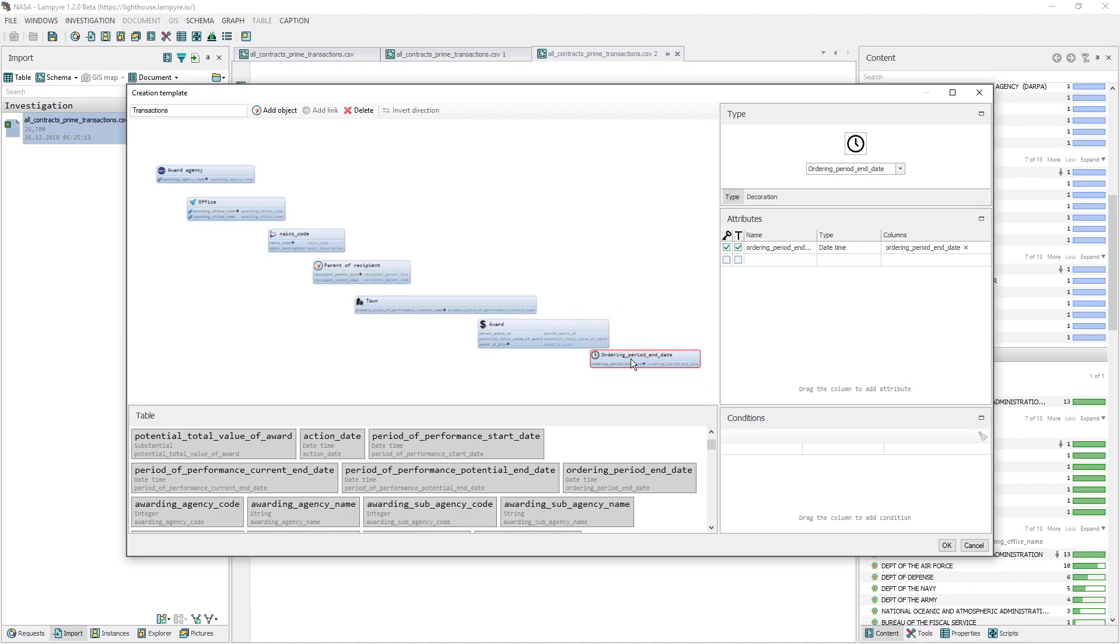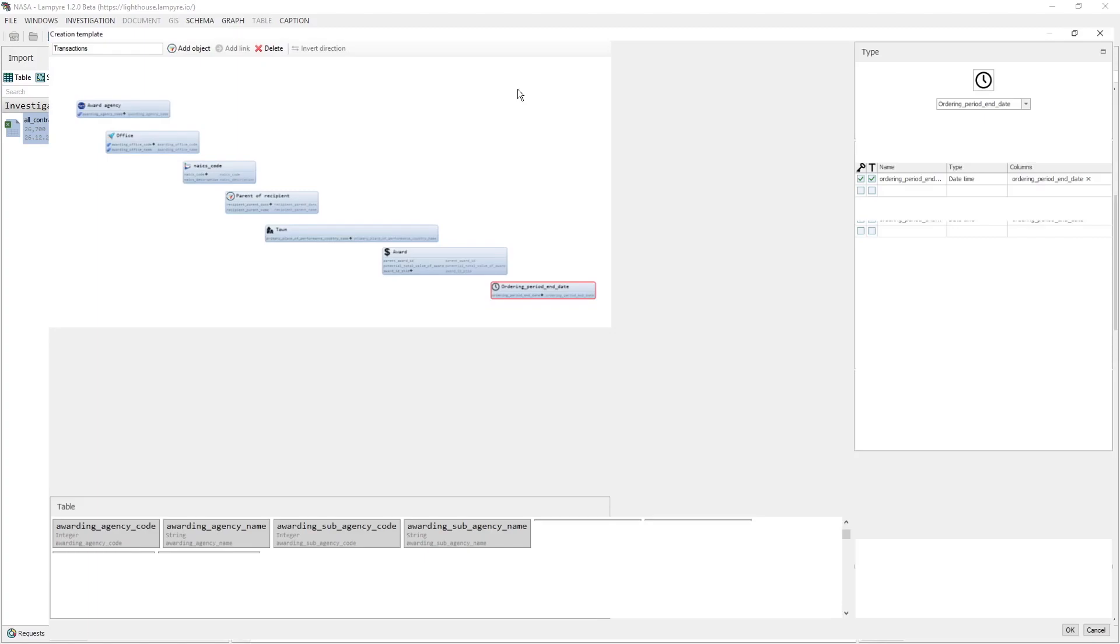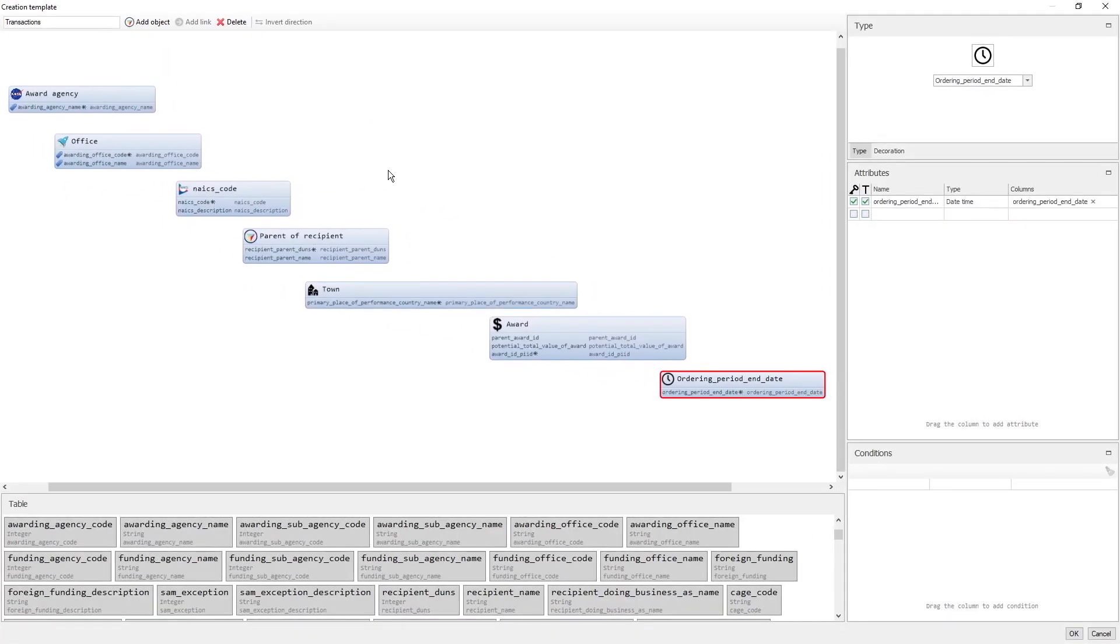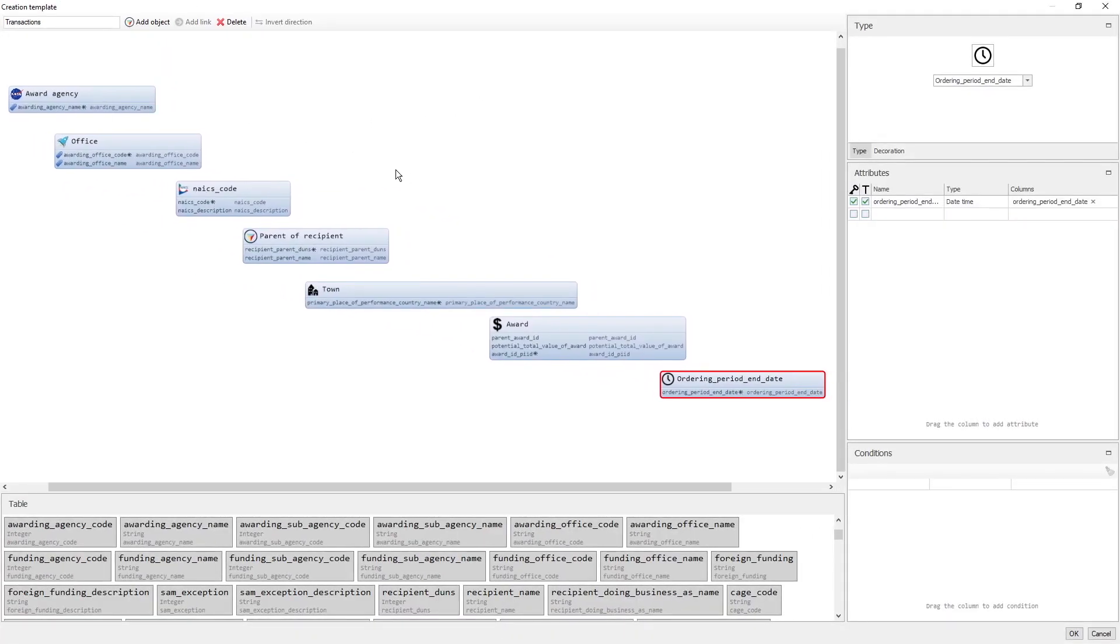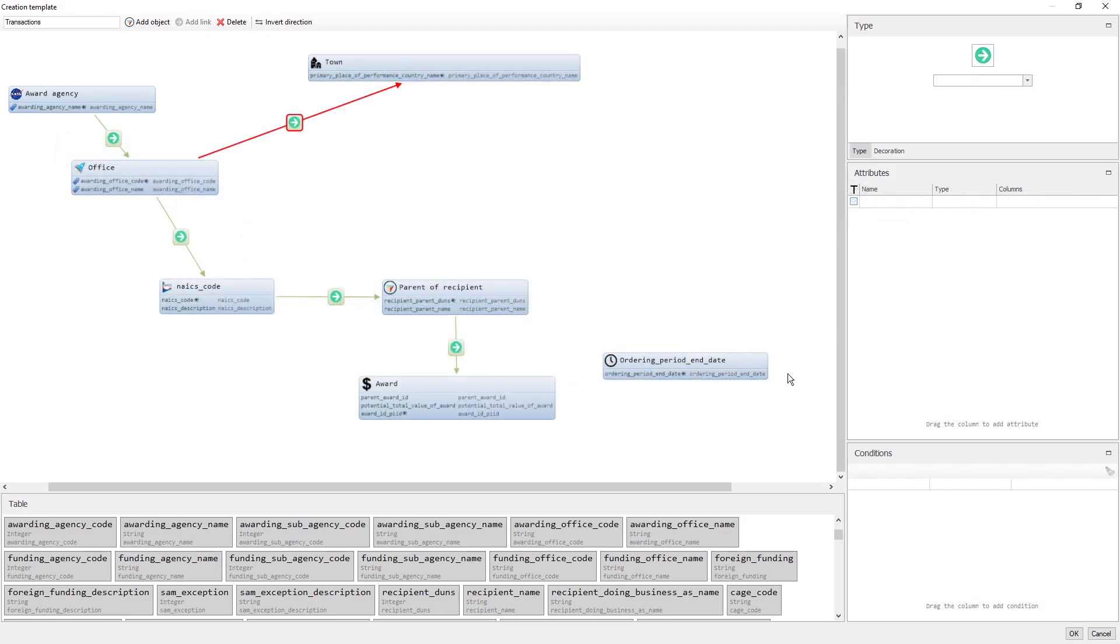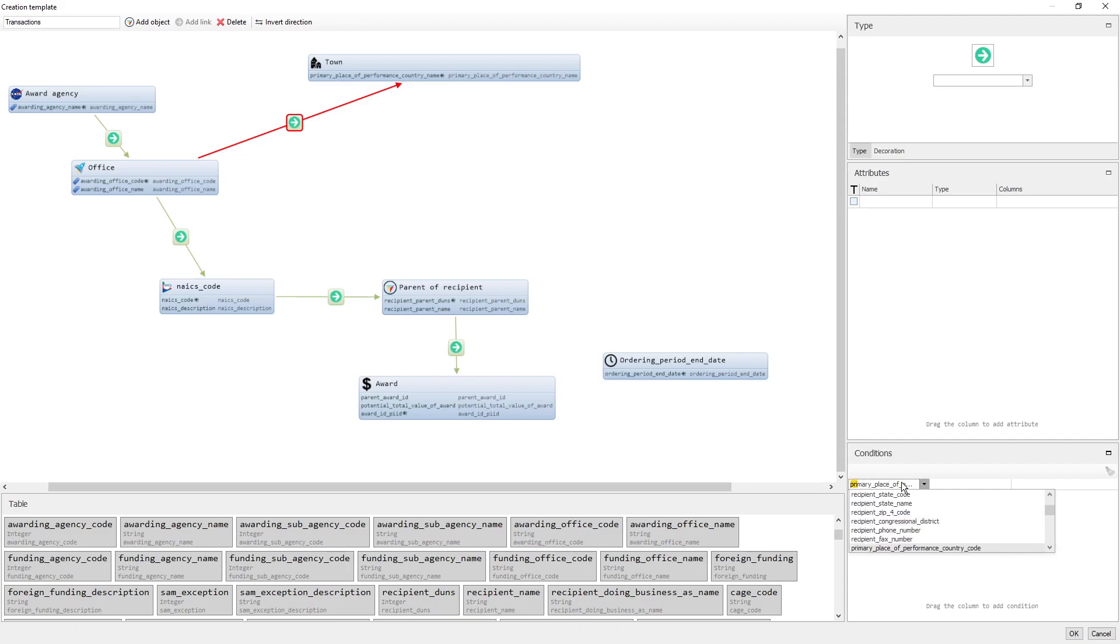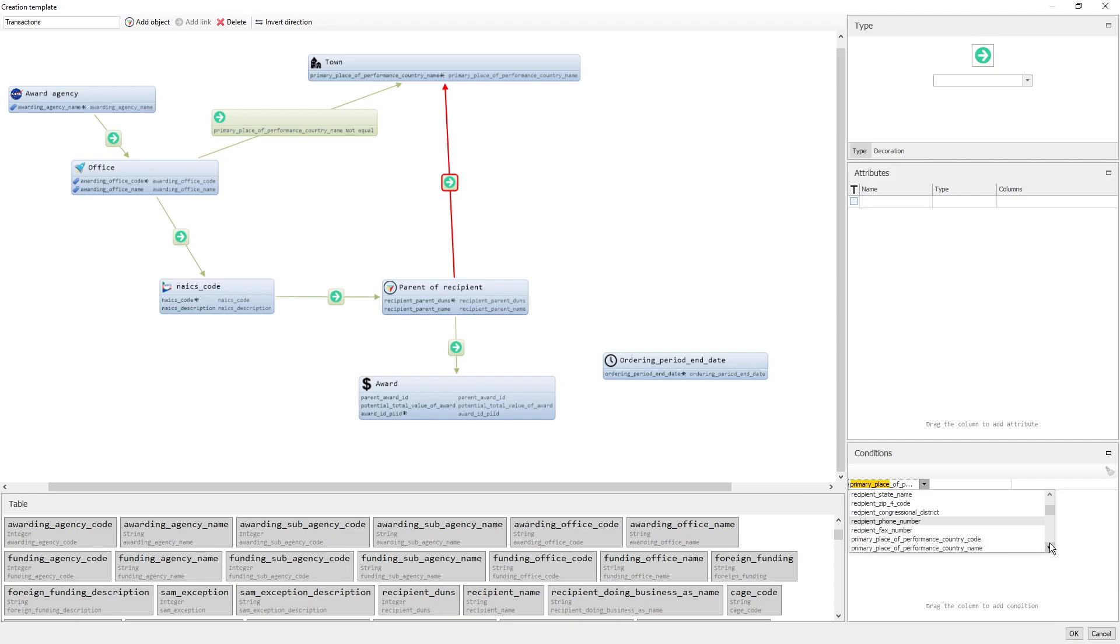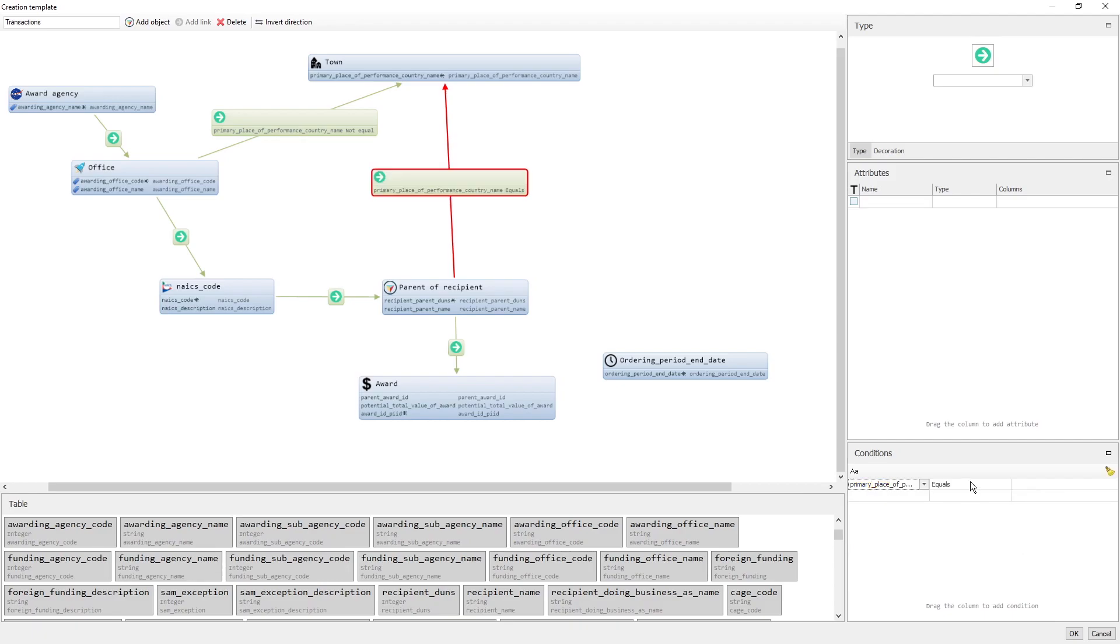We also need to add some simple links without attributes between the Award Agency and Office, between the Office and NAICS code, the Parent of Recipient and Award, and also between the NAICS code and the Parent of Recipient. The links between the Office and the Town, and between the Parent of Recipient and the Town, will have the same condition. The primary place of performance country name field, in the data table, should not be empty. In order to set this condition, we add a link between two objects. Then we click it to select it, and set a condition in the right-bottom part of the window. We choose the required field from the drop-down list, we choose not equal, and leave the value field empty.